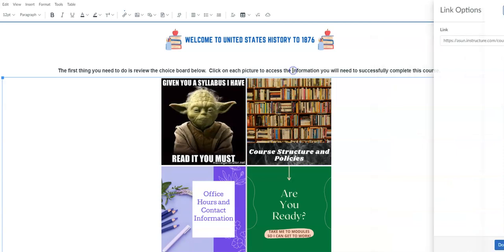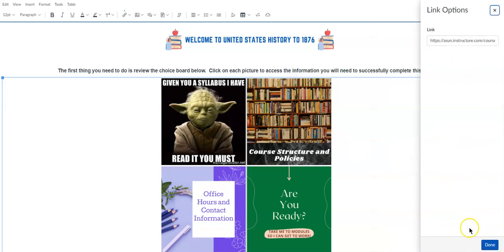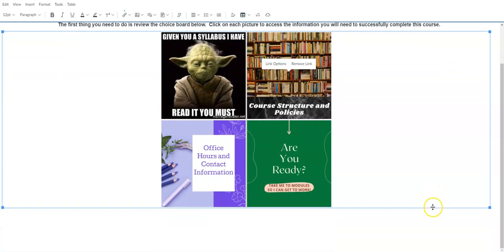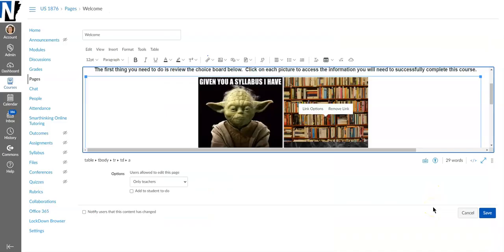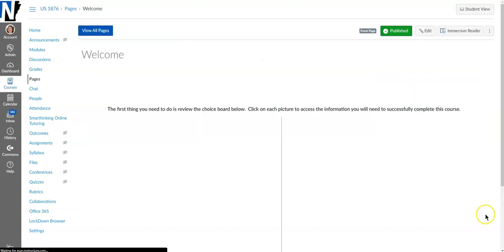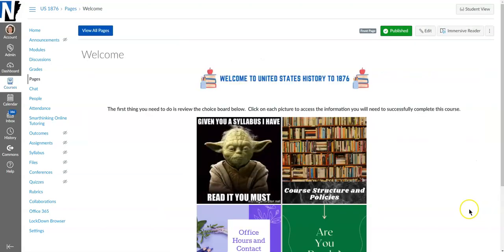So you have your link already right here and it shows you what the link is and everything if you want to see it. So I'm gonna go ahead and save it so you can see what it looks like.